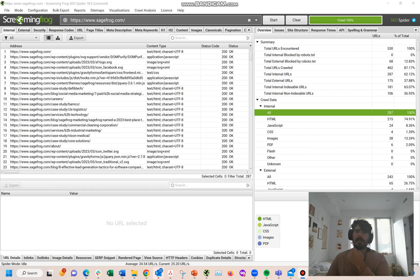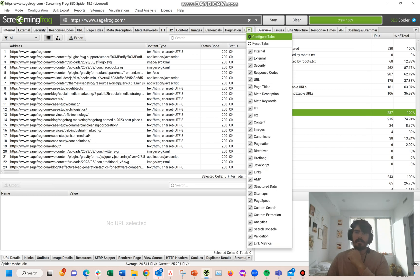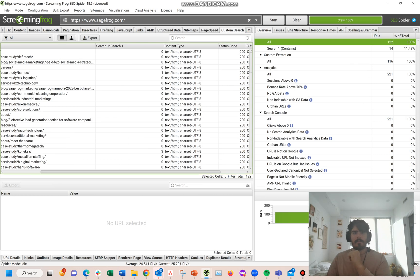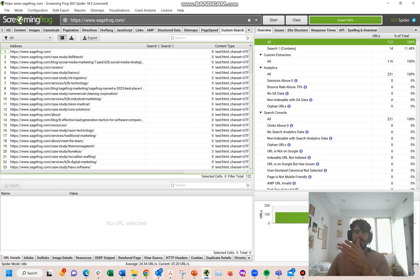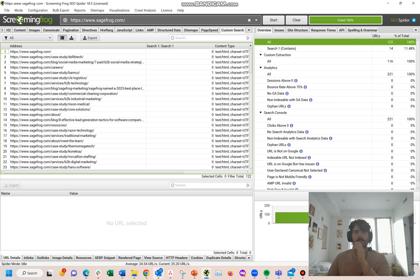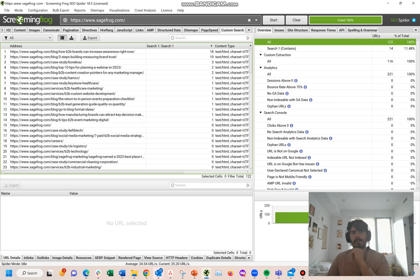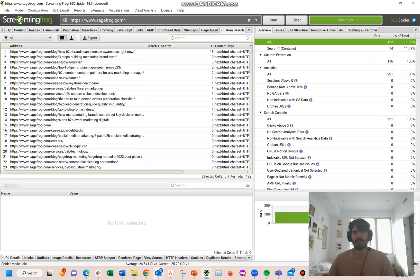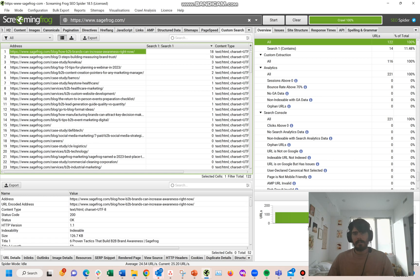Now that the crawl is finished, I'm going to come over here to this drop-down menu and come down to Custom Search. This is now going to show me all of the different pages on my website where they found that specific text of Brand Awareness, but with no internal links attached to it. What you're going to want to do is filter highest to lowest, and now you can see all of these different pages on the website that mention Brand Awareness but don't have an internal link attached.